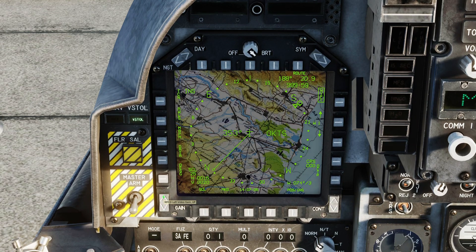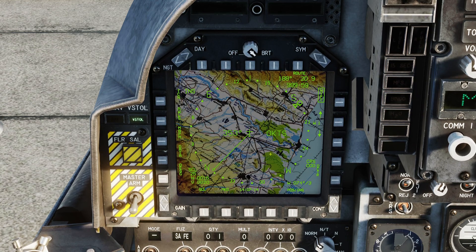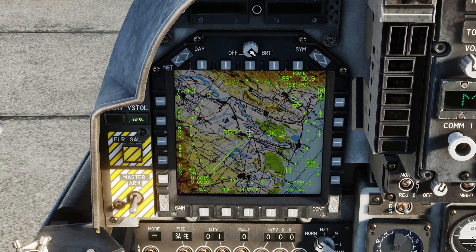The standard procedure generally was to get in the aircraft, get it started up, and then fiddle with your gain and contrast on your EHSD until you're happy with the map. Or alternatively, just turn the map off entirely.